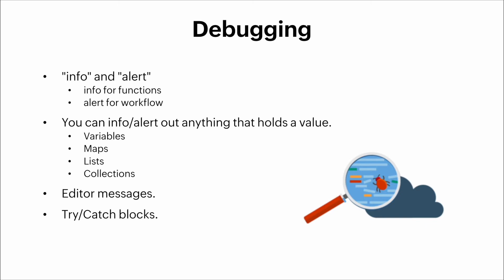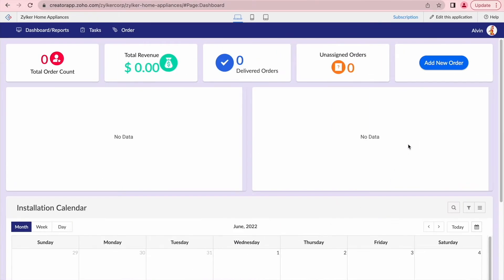Let me switch over to this application — the Zilker Home Appliances application. This application is meant to help the company keep track of orders and installation appointments. The engineer working on this application was trying to insert some mock data to help development and testing go smoother. But for some reason, the function the engineer created is not working properly, so we were tasked with looking at that application and debugging the function.